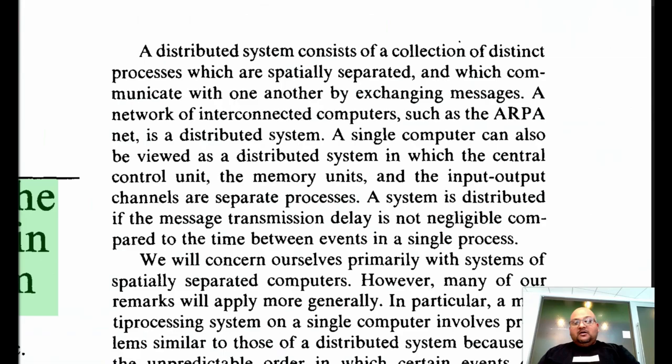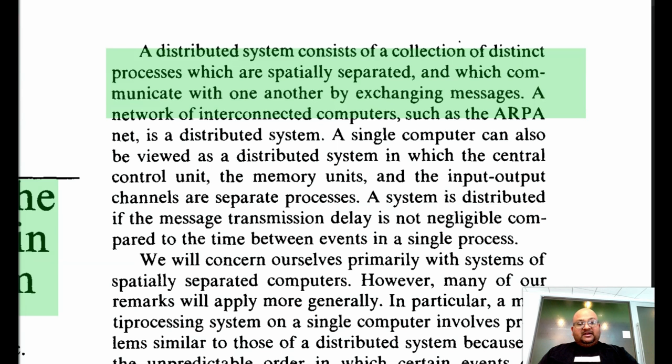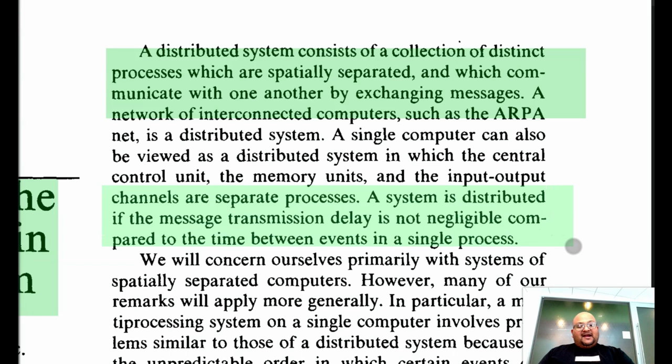What is a distributed system? A distributed system is a collection of processes which are separated in space and which can communicate with each other only by exchanging messages. This could be processes on separate computers, or it could even be multiple processes within the same computer. A defining characteristic is that the delay of transmitting a message is not negligible compared to the time between events within a single process.